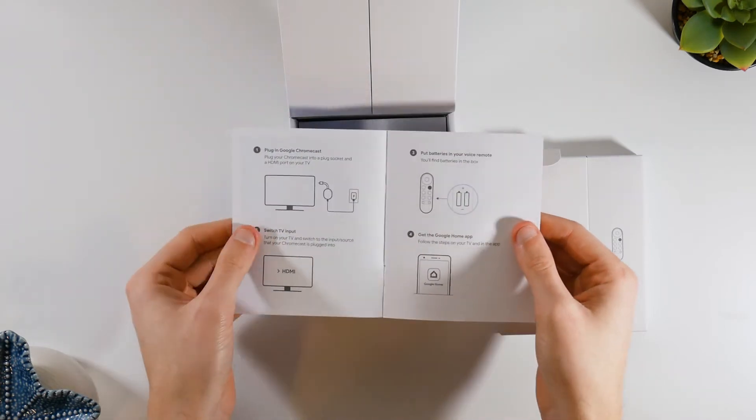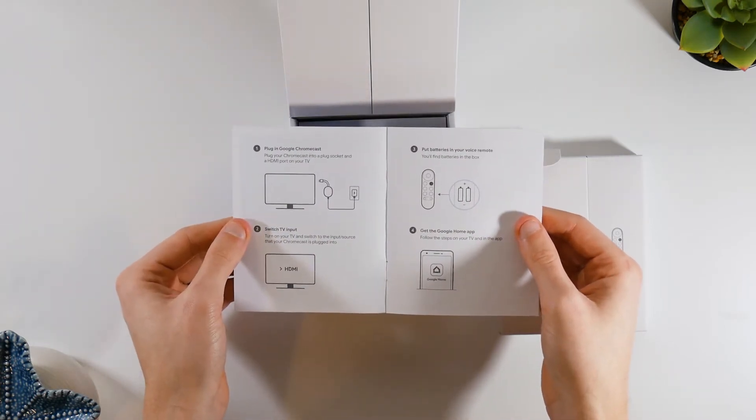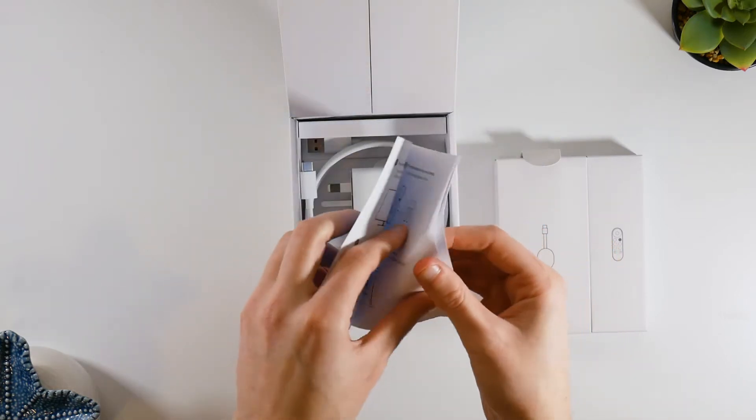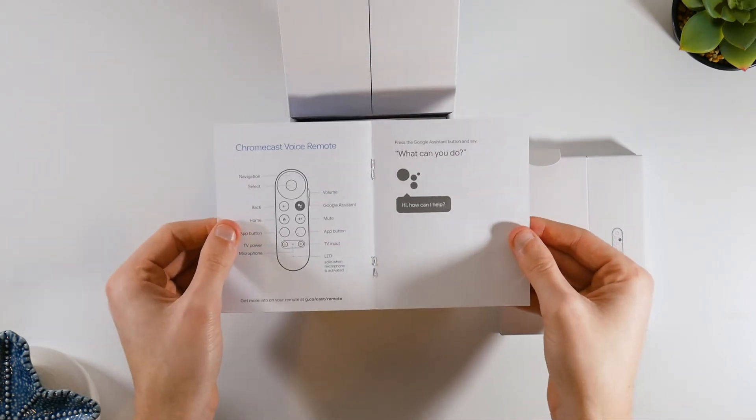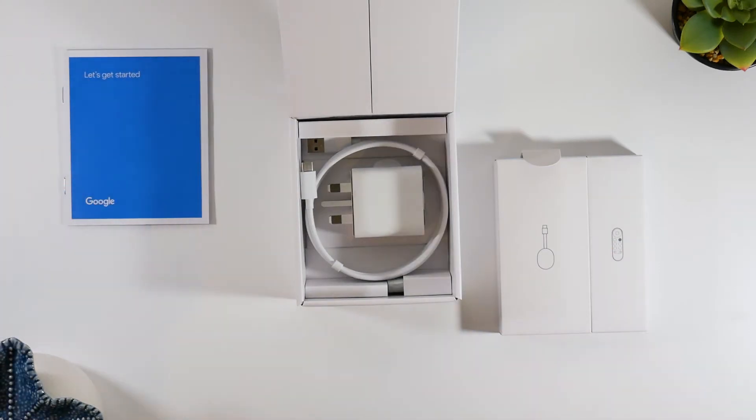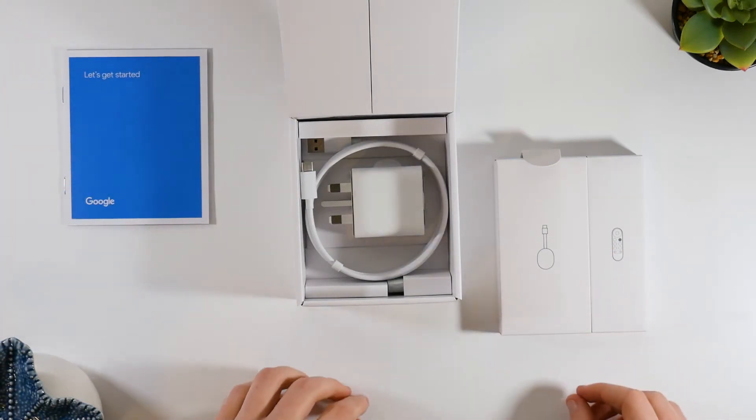Underneath the box we have the instructions. Nicely illustrated. Looks simple and easy to follow the setup instructions. Under that we have the plug and wire. I'll go over these later.